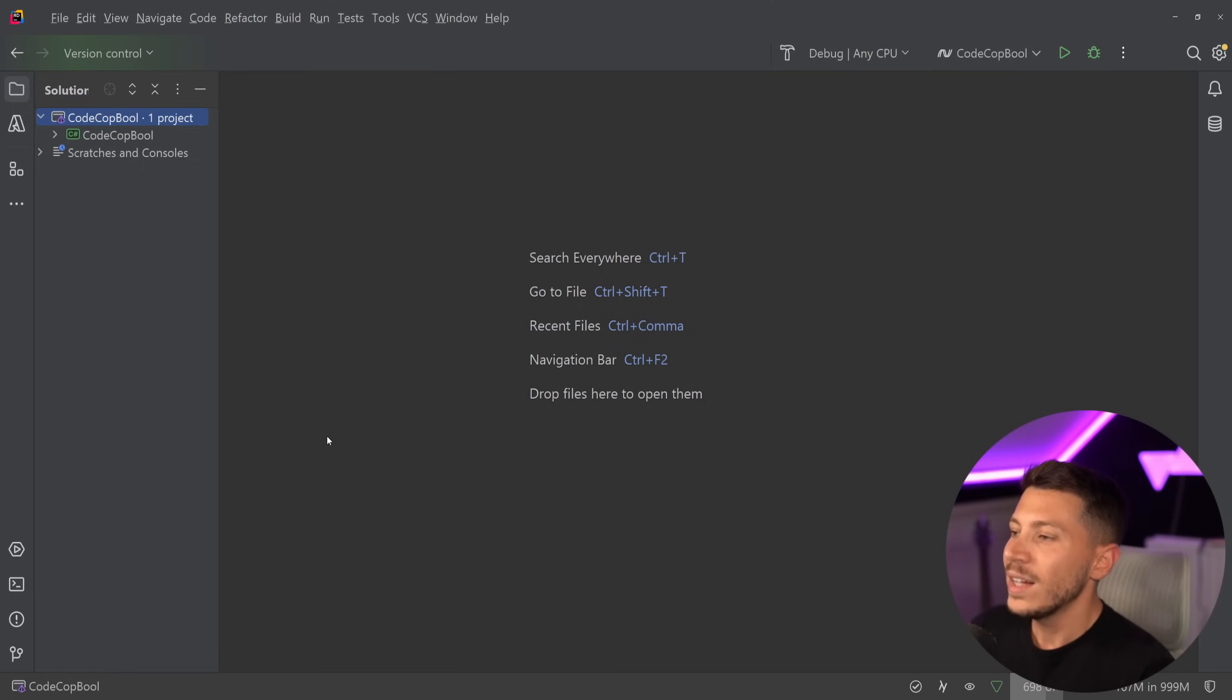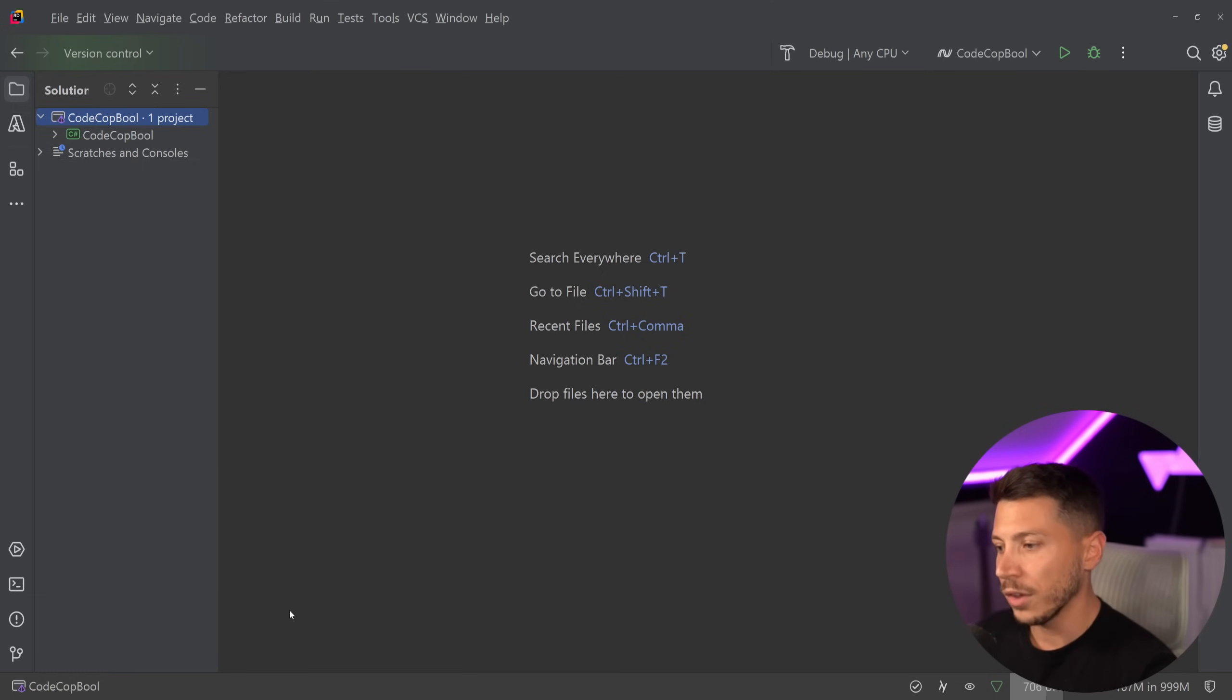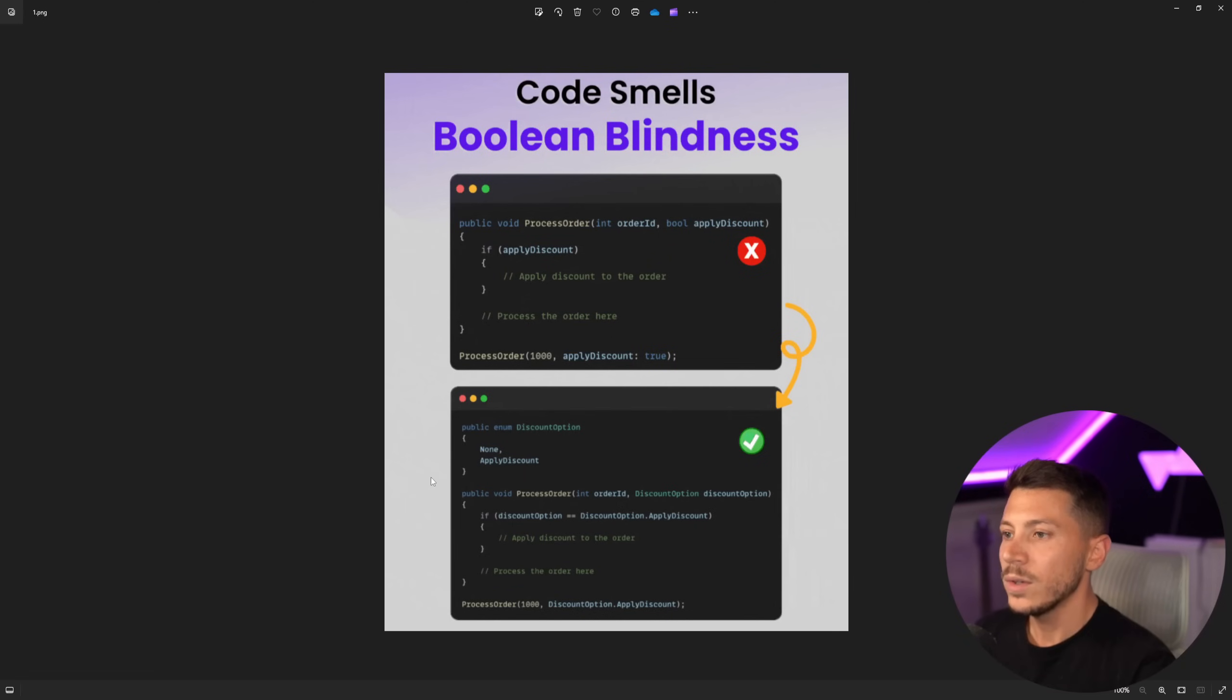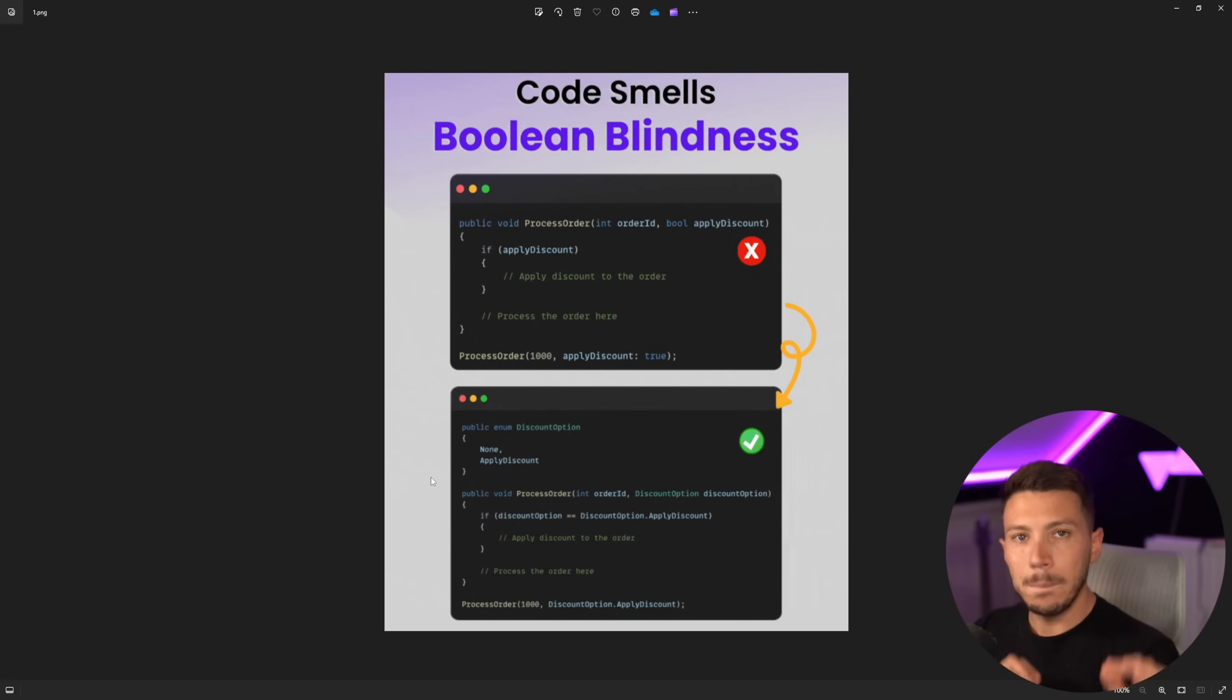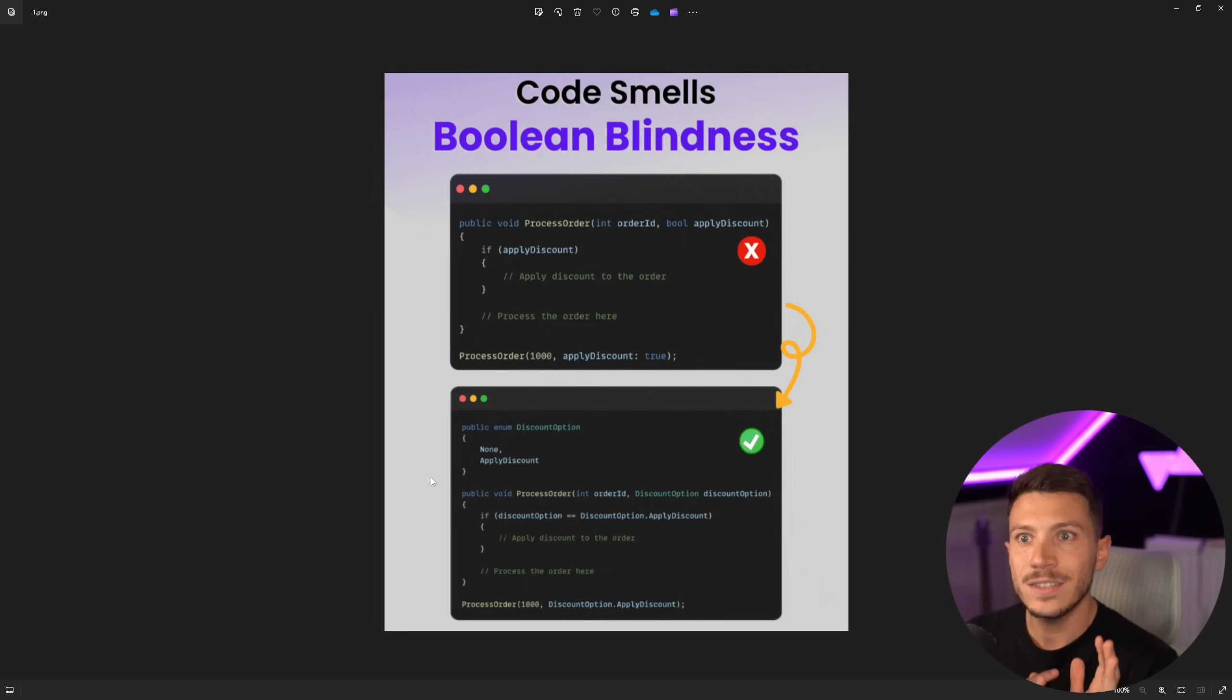So let's take a look at what the advice is before I show you all the code. So this is the piece of advice: code smells, boolean blindness. Now, this term is true, it exists. Boolean blindness is not a thing that the author of this post came up with. It is a known phenomenon.